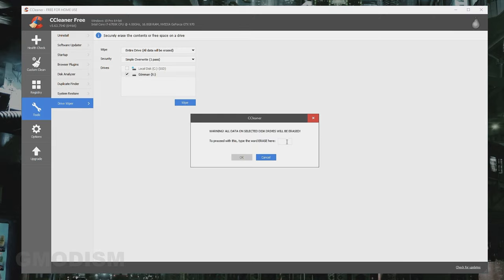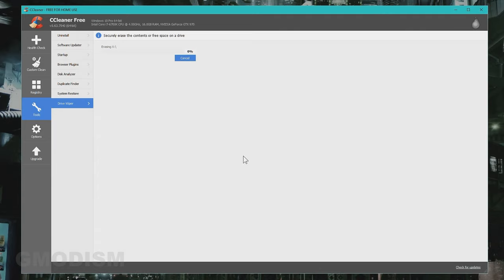Now because all the data on this disk will be deleted and you will not be able to recover it, it asks you to write erase in this box and click OK.